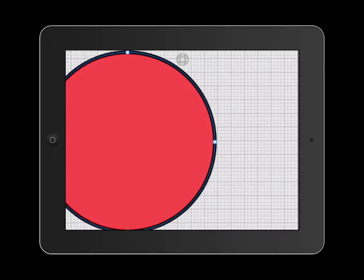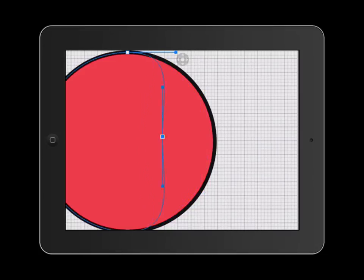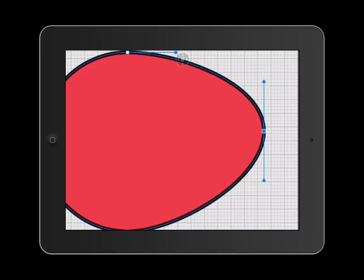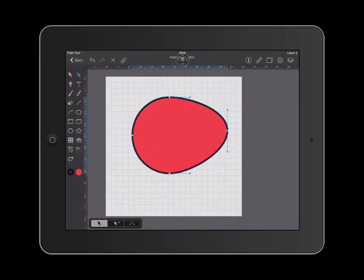When you click on a node, you're able to click on it and drag it inward or outward in order to change the shape of your object.